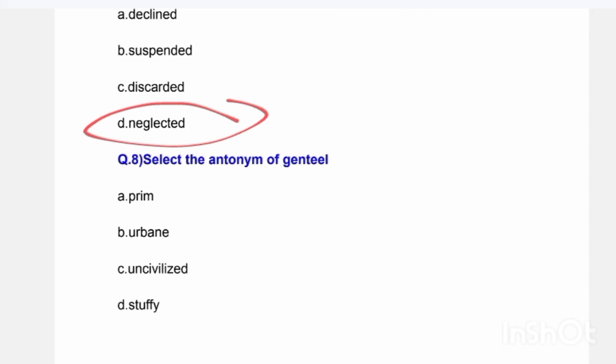Next question: Select the antonym of 'Gentile.' Options are: prime, urban, uncivilized, or atrophy. The correct answer is Option C — uncivilized.